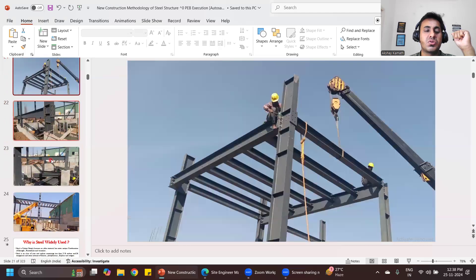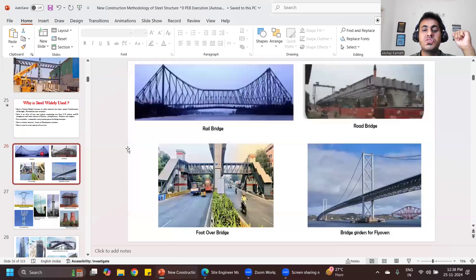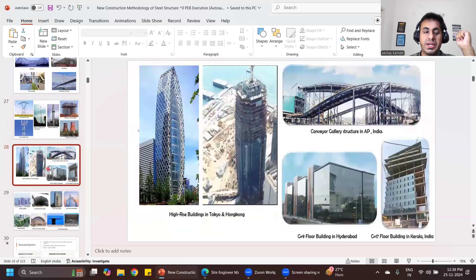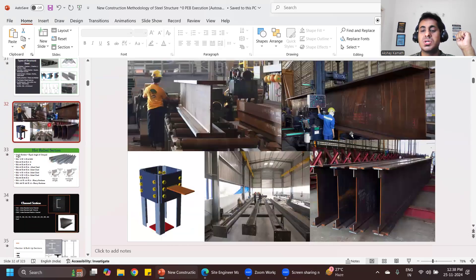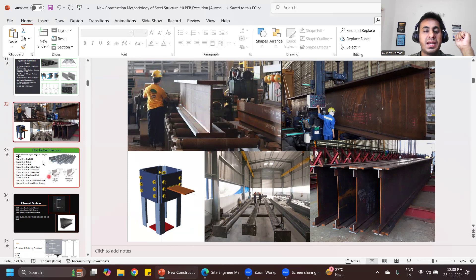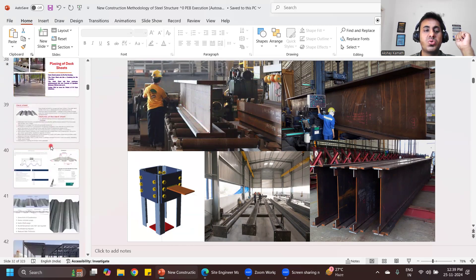In this way we'll do the entire execution. You can see such kind of steel structure buildings. This is how those plate connections look — this is your flange, this is the web, and this is the flange again. All these are fabricated in the factories and then carried to the site, where we do the erection.